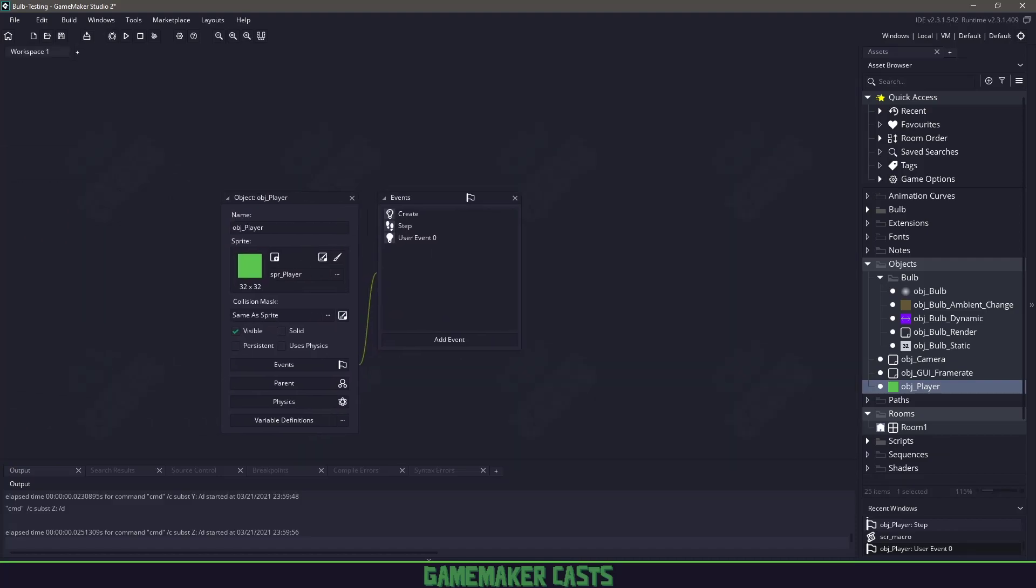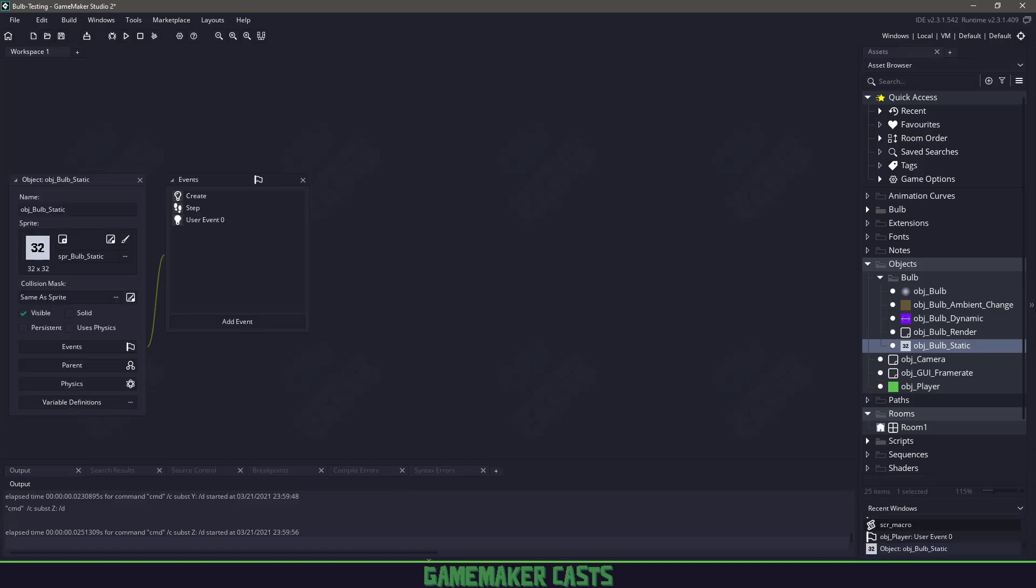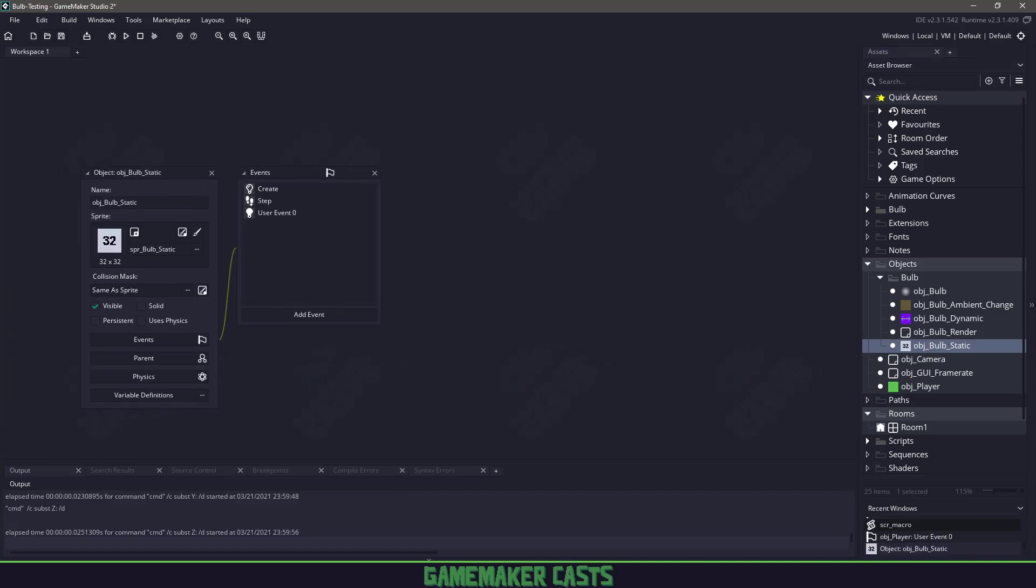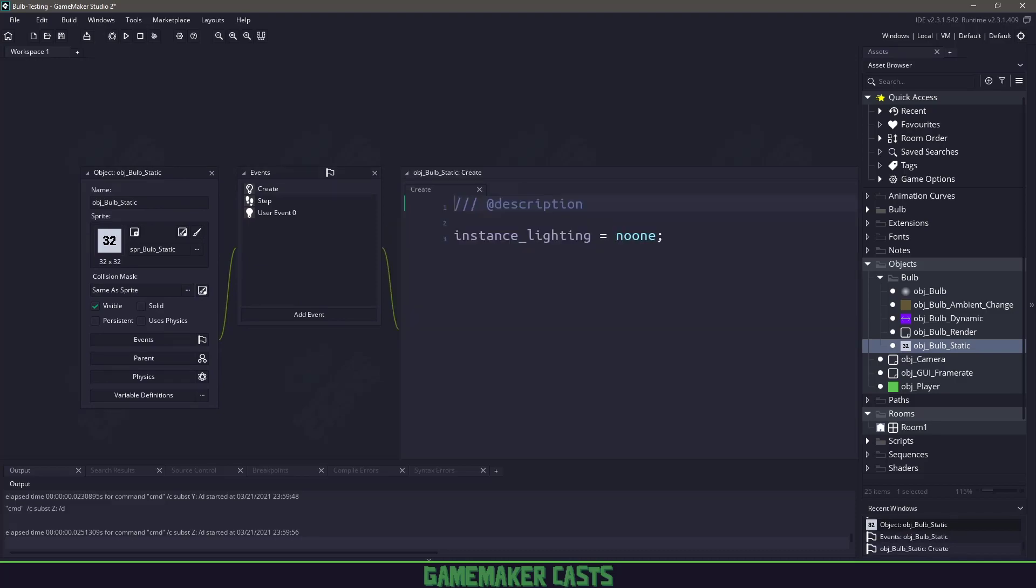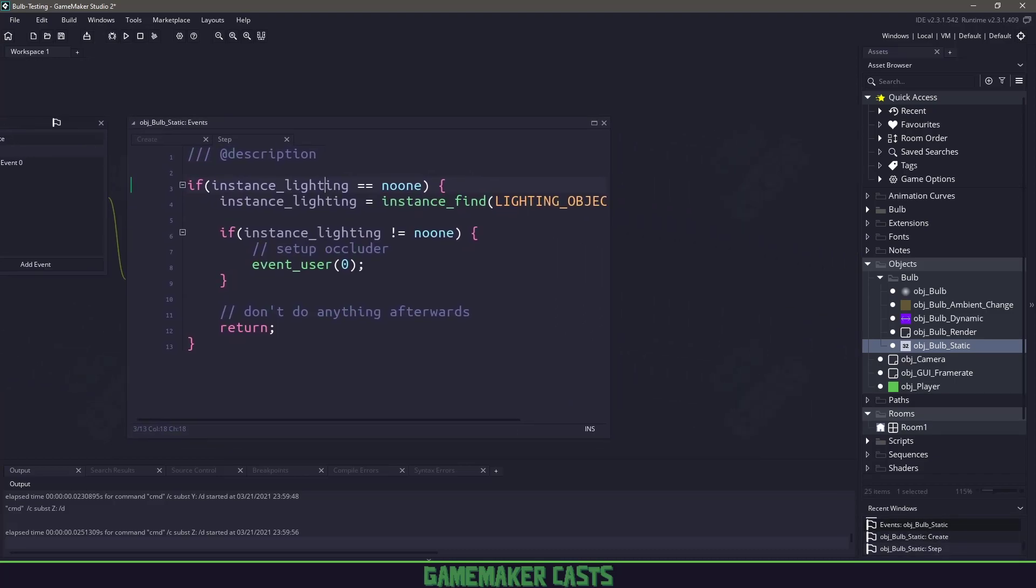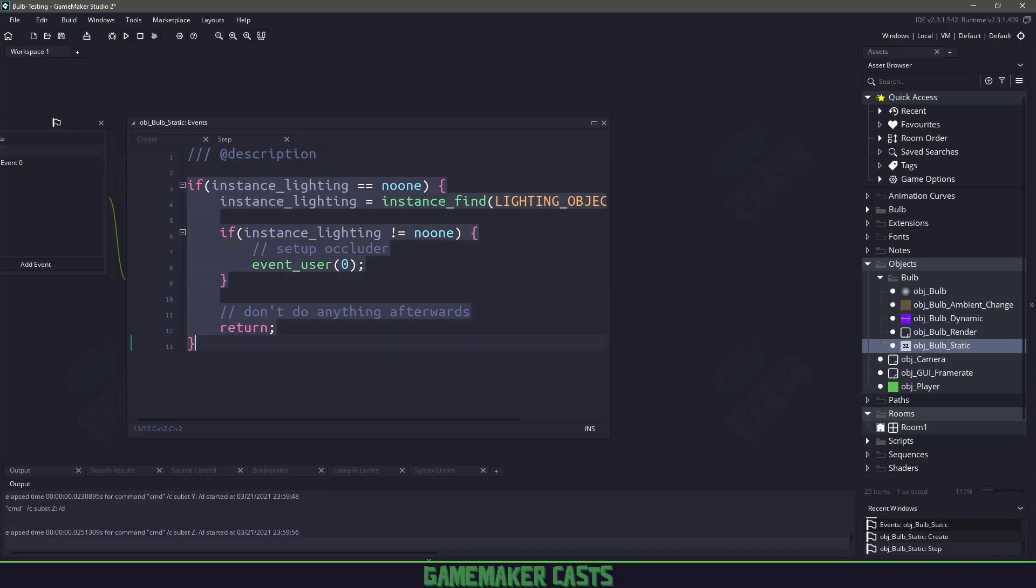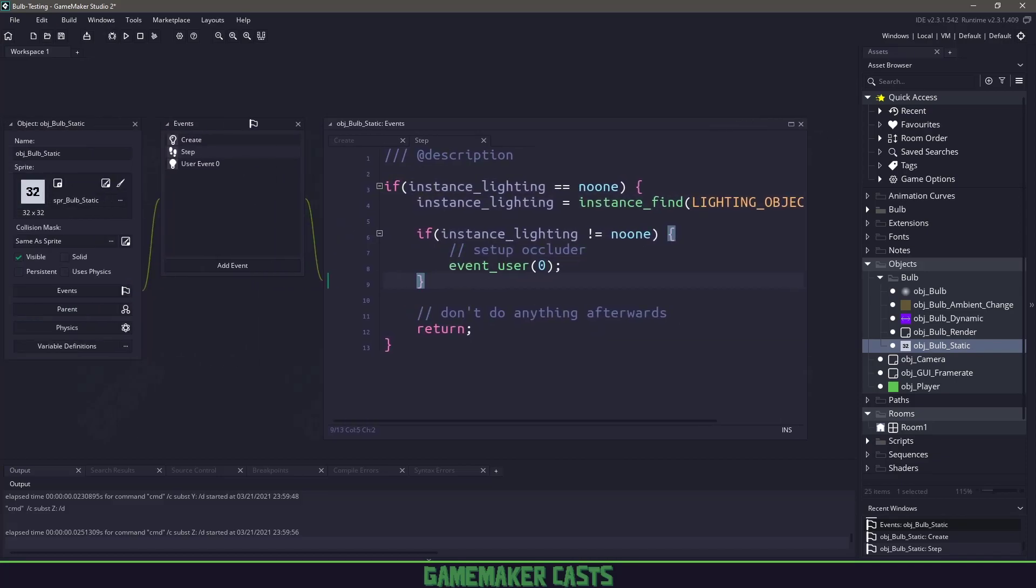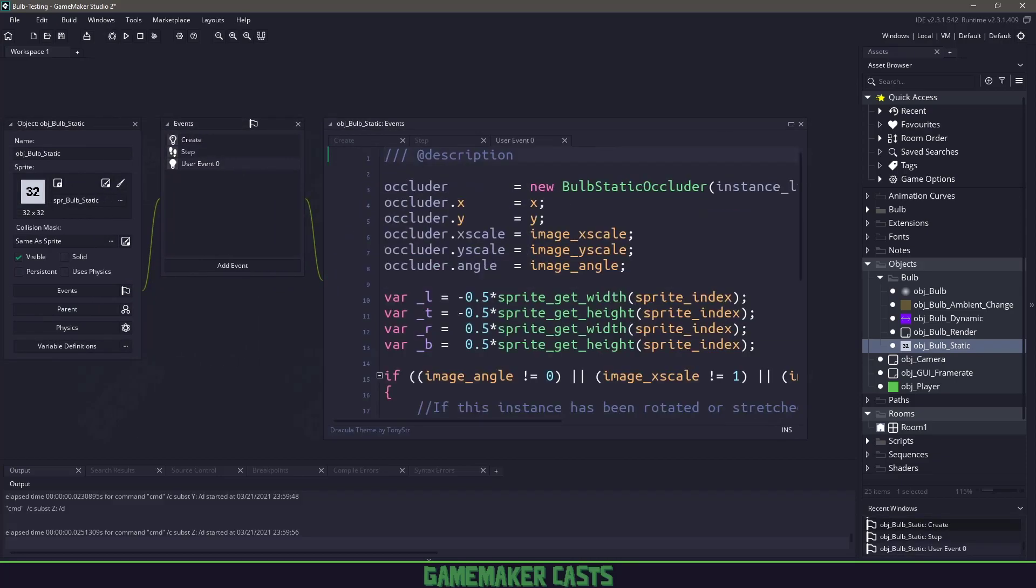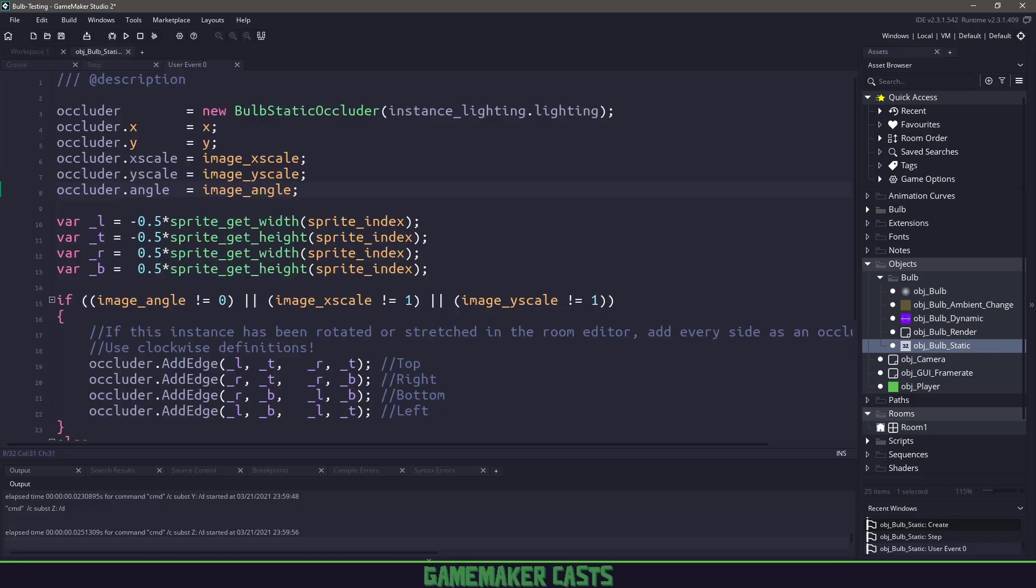Before we can go into a room, the other thing I want to look at is the bulb static. The bulb static means this particular collider is not going to move. Again, in the create event, we have the instance lighting, in the step event we find that instance, then we go into event 0. Because I'm doing this more than once, maybe three times, this would be a good chance to extrapolate this into its own function. But for this tutorial, we'll just keep copying and pasting it.